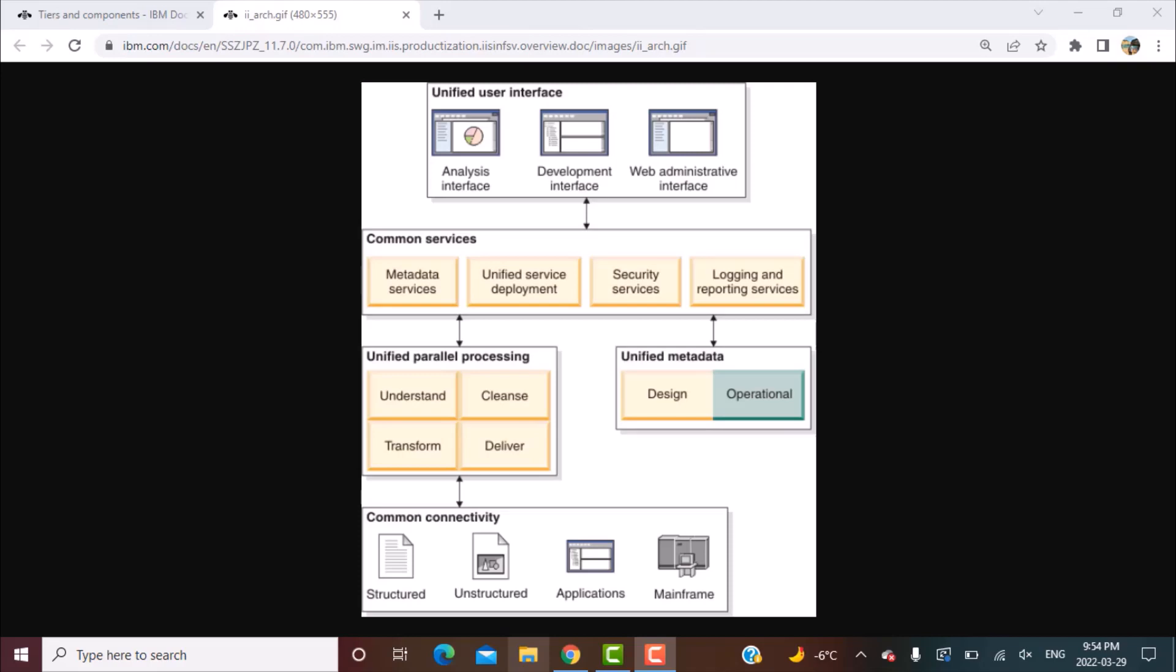Hello everyone and welcome to another DataStage tutorial with Learn at Nostar. There have been many requests and comments asking us to do a session on DataStage architecture.